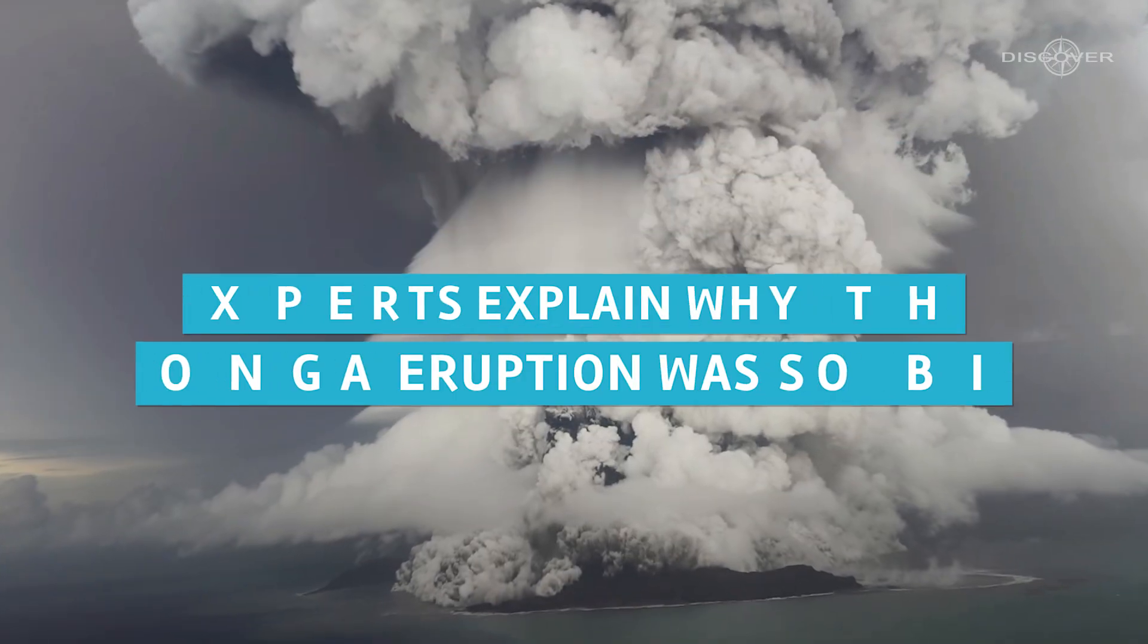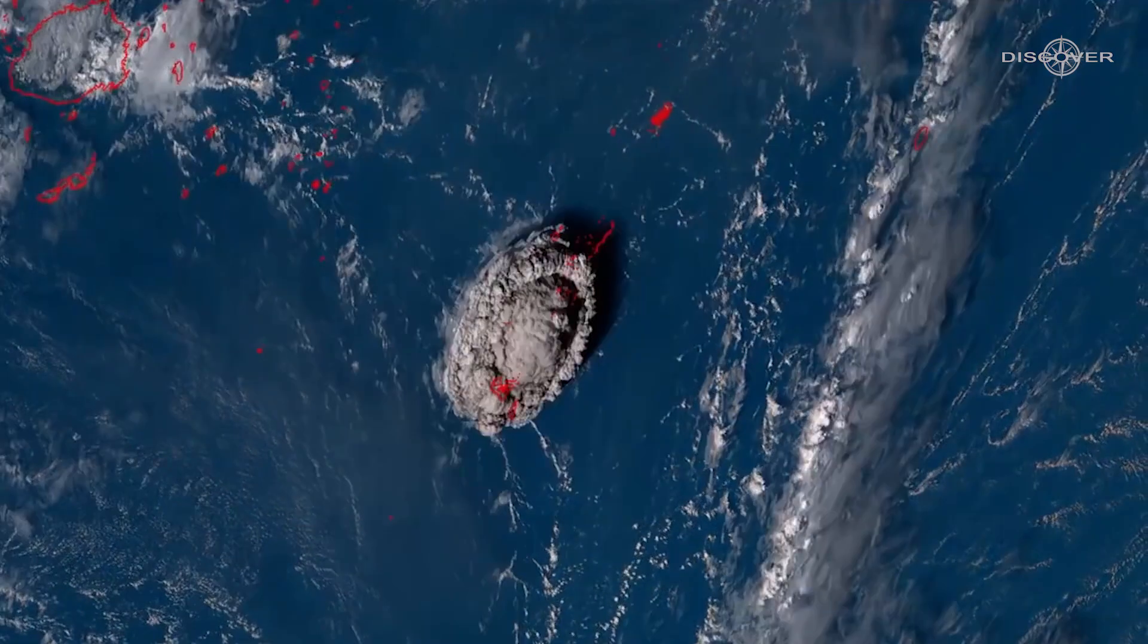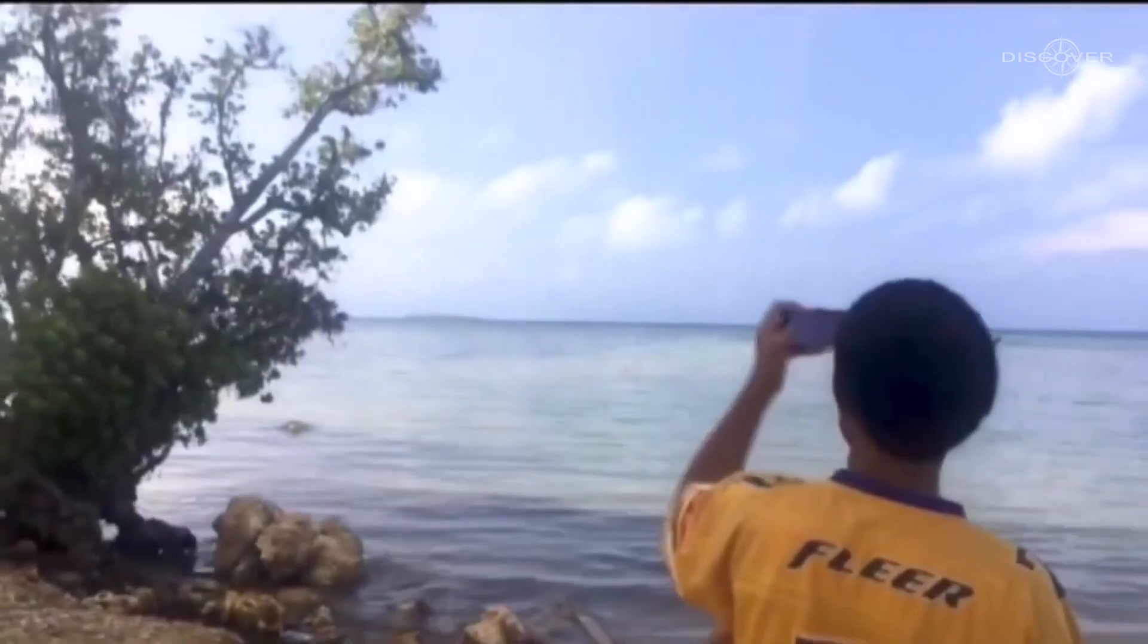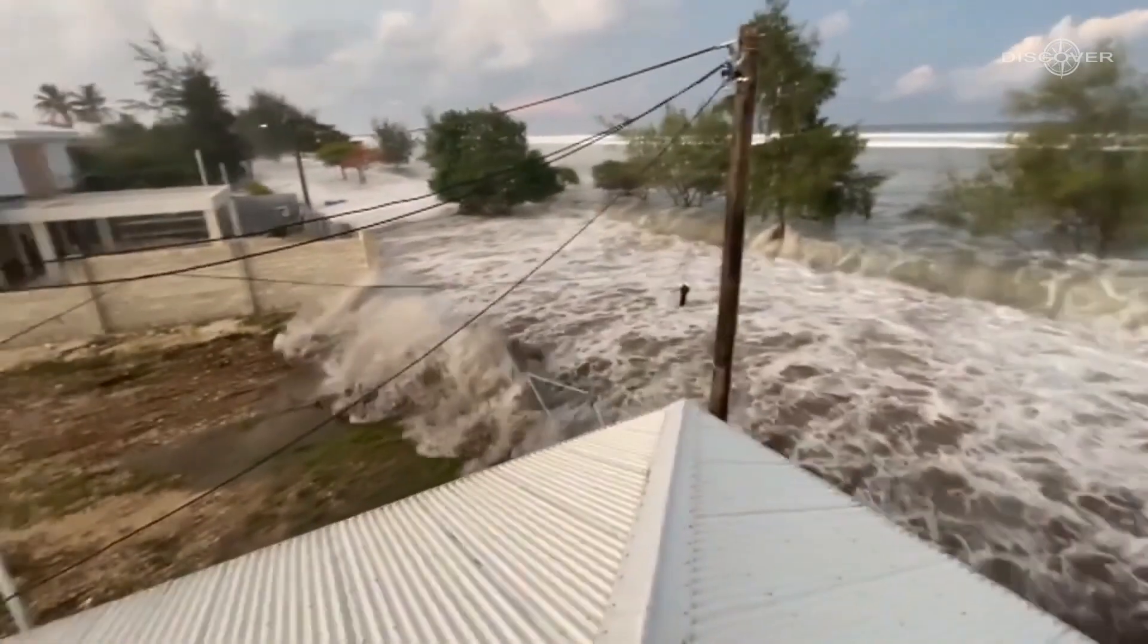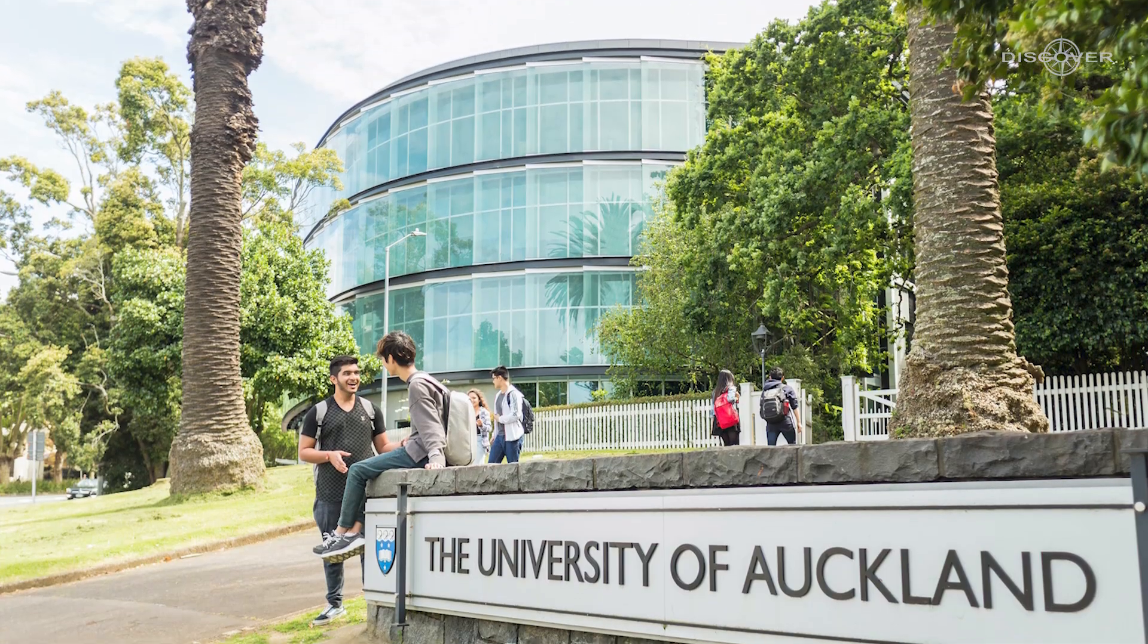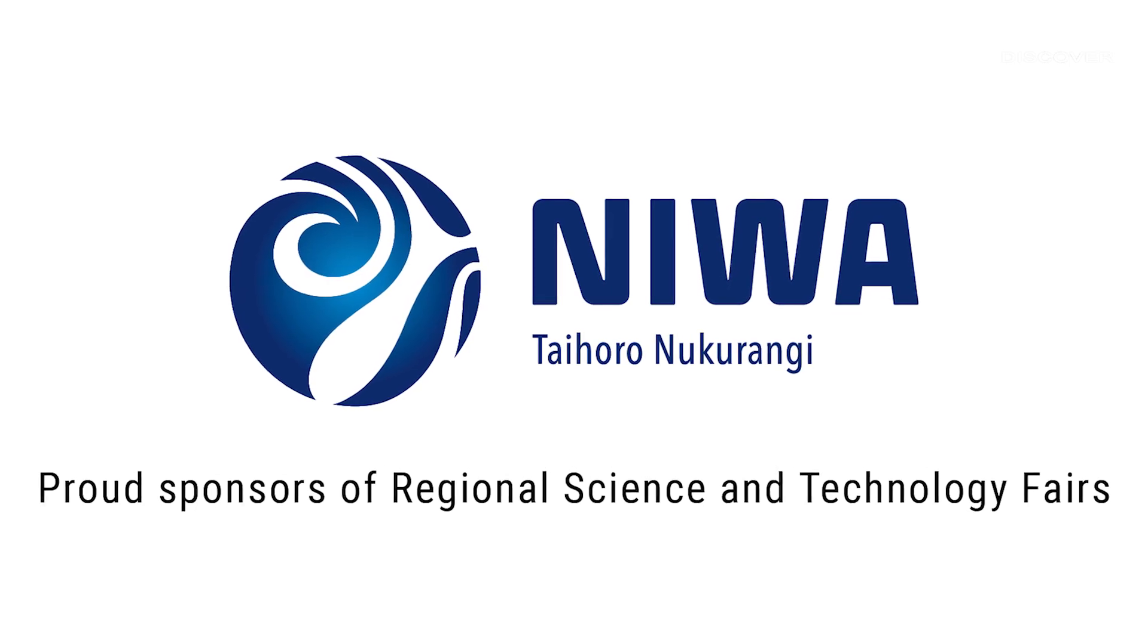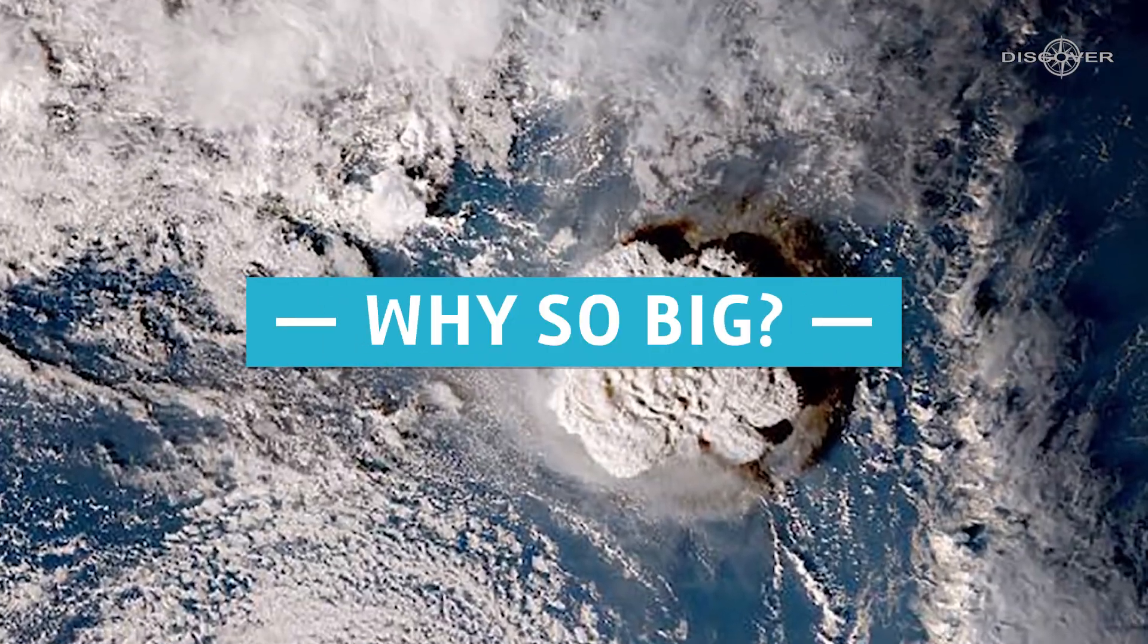Experts explain why the Tonga eruption was so big. The breathtaking satellite photographs of an undersea volcano erupting in the Pacific and producing a massive mushroom cloud astounded viewers all around the world. Many people were curious about why the explosion was so large, how the ensuing wave spread out, and what would happen next. Professor of volcanology Shane Cronin from the University of Auckland and tsunami specialist Emily Lane from the National Institute of Water and Atmospheric Research from New Zealand contribute to the explanation. Why so big?